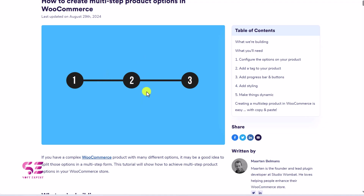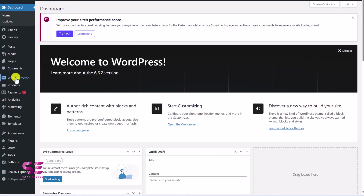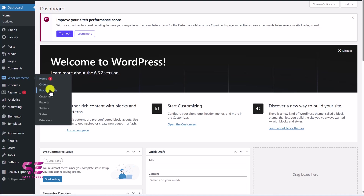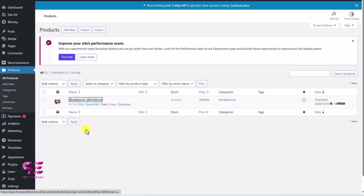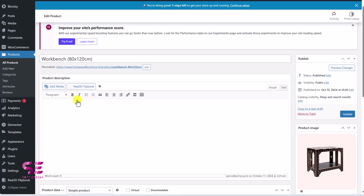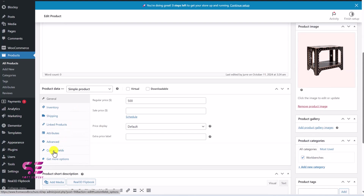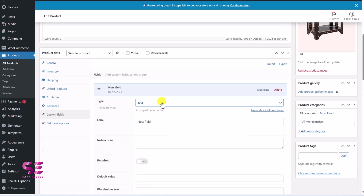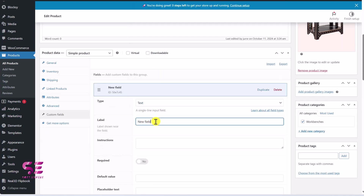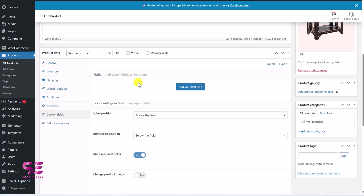From here we can copy those codes and use them on our website. Before that, as you know, under WooCommerce if you go to Product Fields we have added Group One where we have added our extra options. But if you want to do it separately for a single product, you can go to Products, edit any product, scroll down, and here you will find Custom Fields. If I click on that field I can select from these options and change the label — this is the same method I showed you in the previous video.